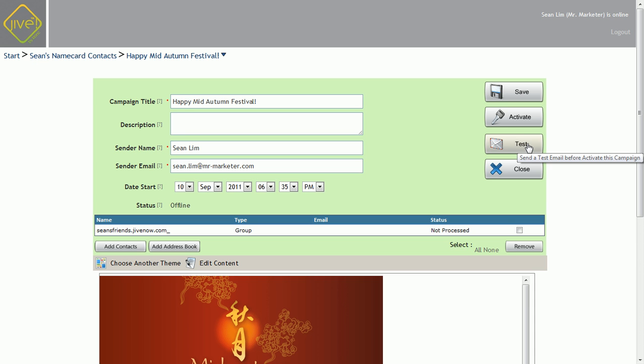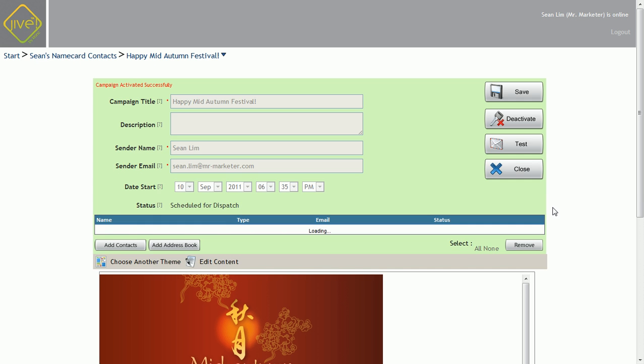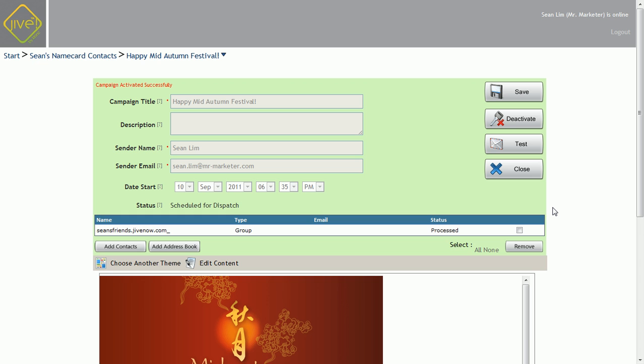If everything looks okay, you can click the test button first to send a test email to yourself to make sure everything looks okay. After you've done that, click save, and if you're good to go, click activate. And you're done.